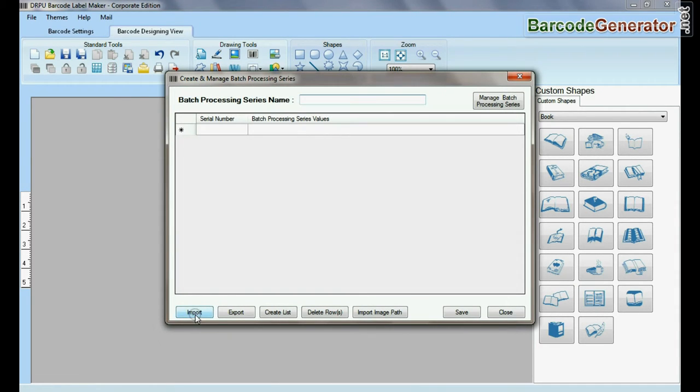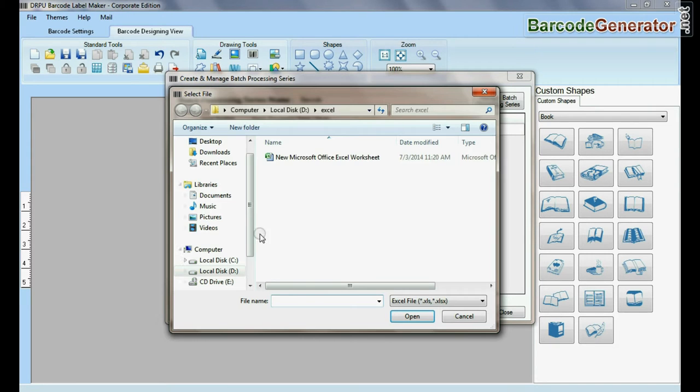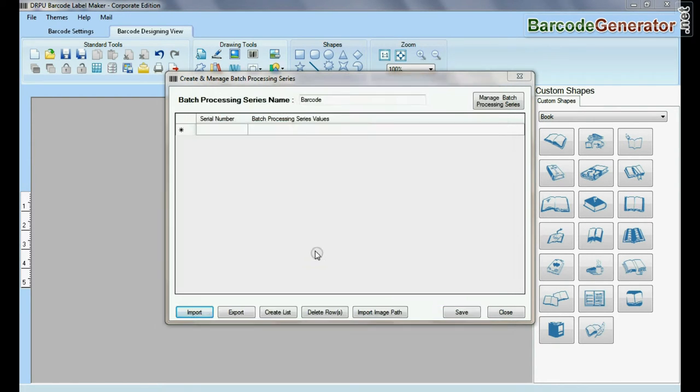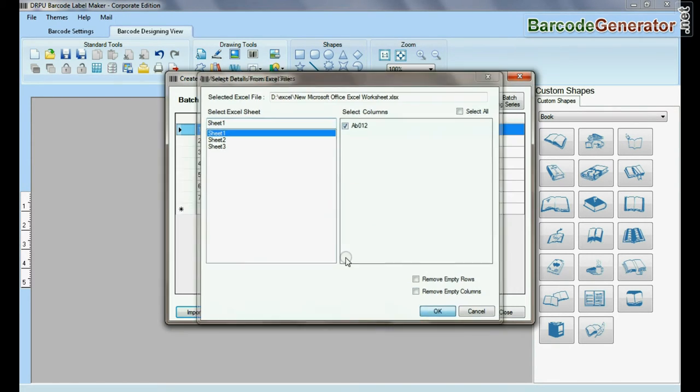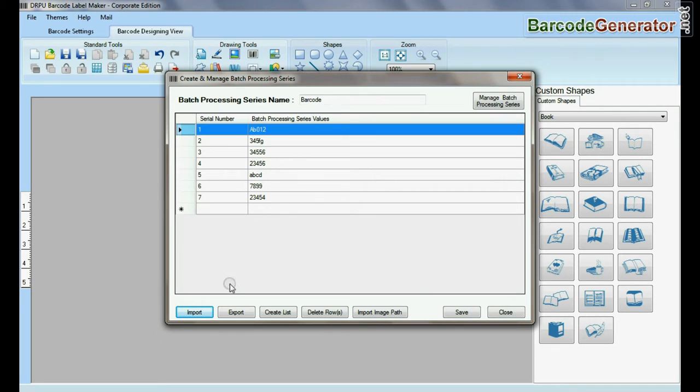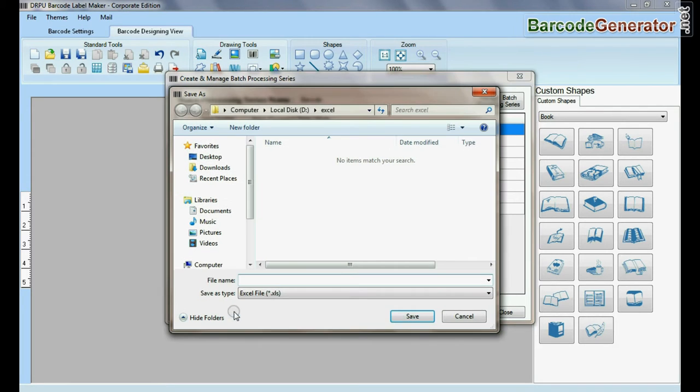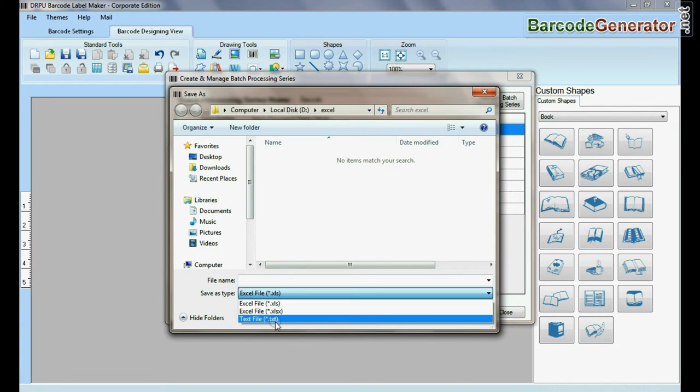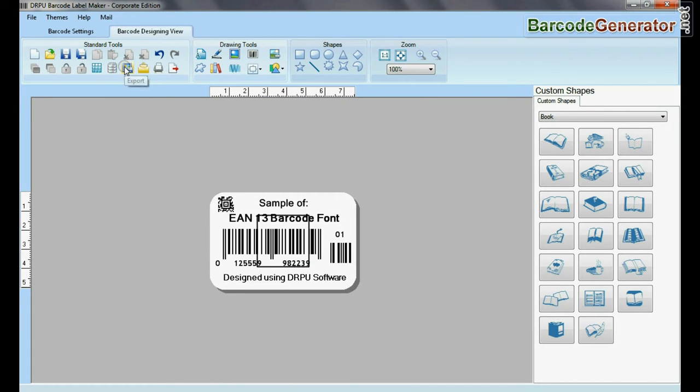Here you can import data sheet as excel file and text file format. You can also export data sheet as excel file in text file format.